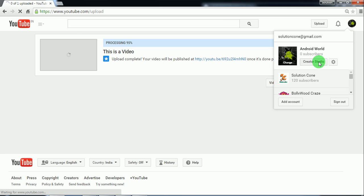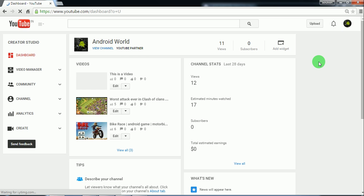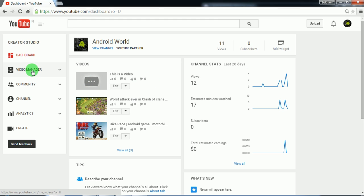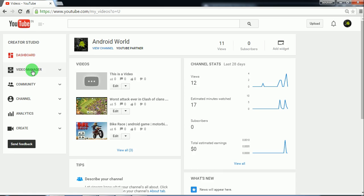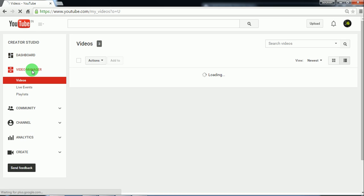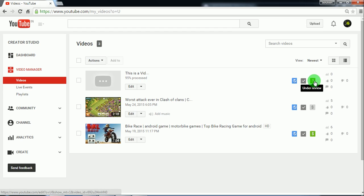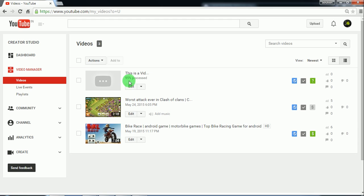Now just go to Creator Studio. Now this icon shows that something is happening to this video. That's not an issue. This icon would be gone as soon as the video processing is completed.